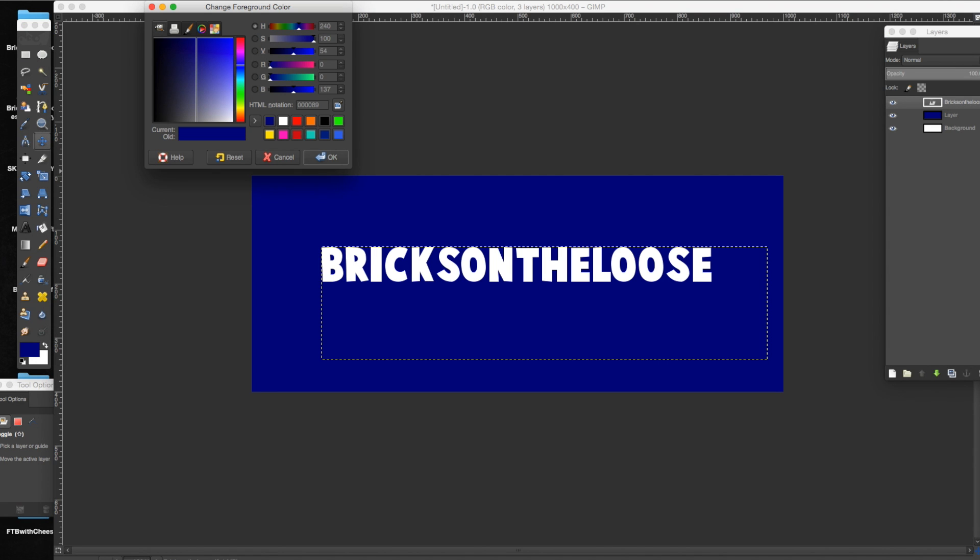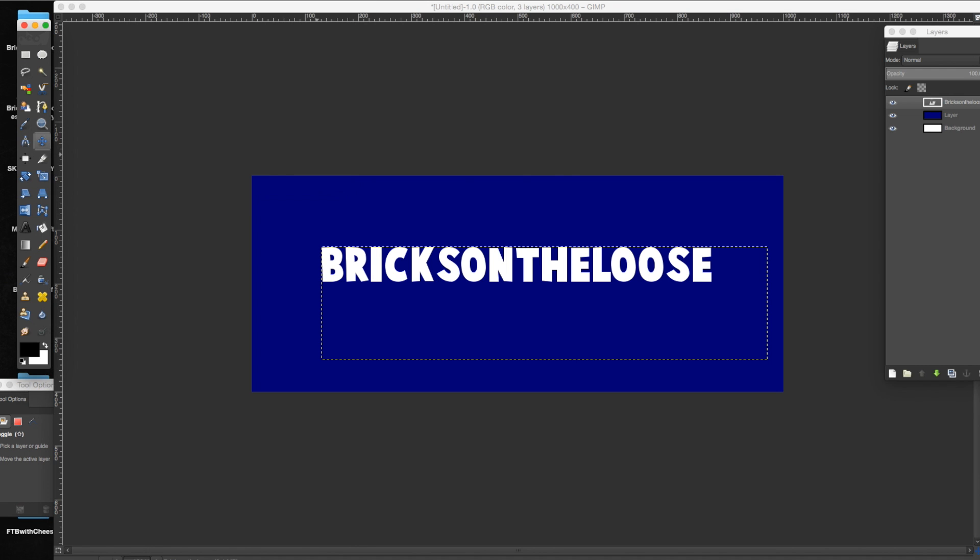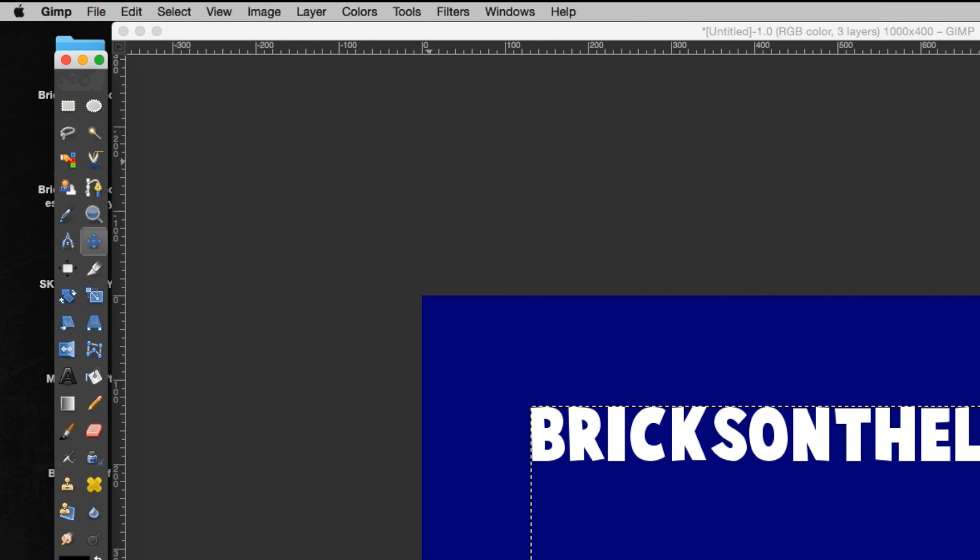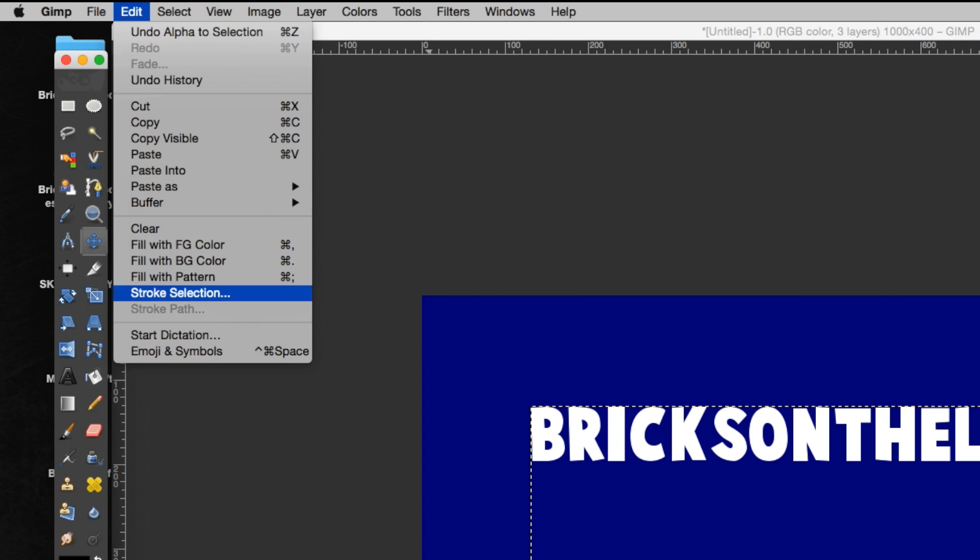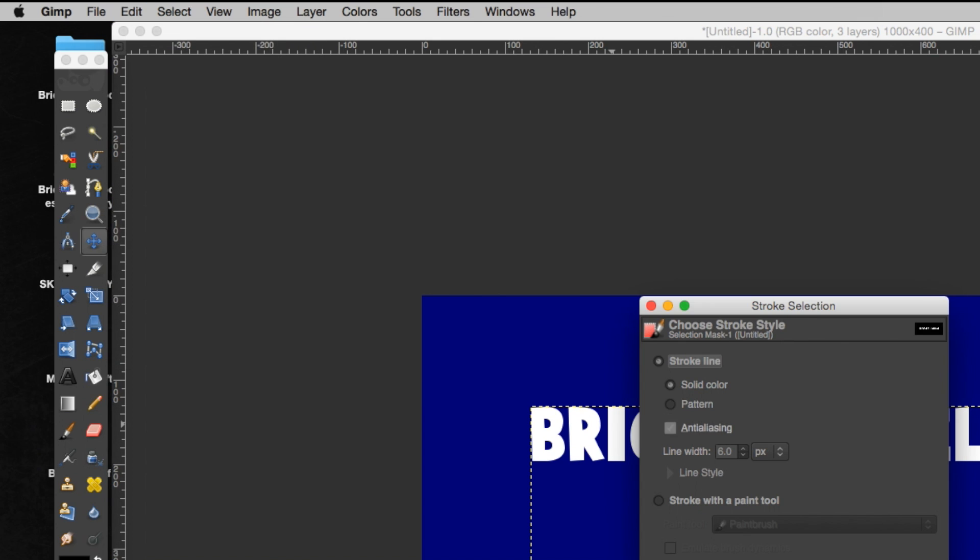Then you're going to want to go to your color and make it black or whatever color you want to outline your words with. Press OK, and then you're going to go to edit on the top here and stroke selection.